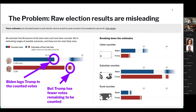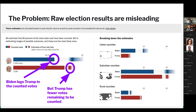In 2020 — something we didn't fully anticipate when we created this model — this became particularly important because candidates started using partial results to claim victory. This model made it all the more important: when candidates do that, we can say there are actually more votes to be counted, and here's what we think the breakdown of those votes will be.